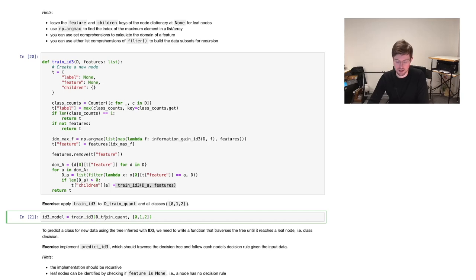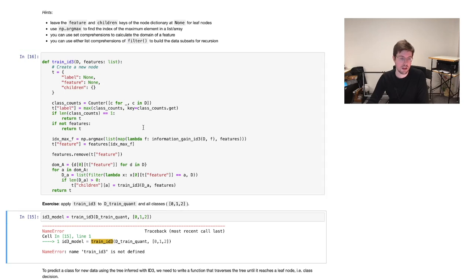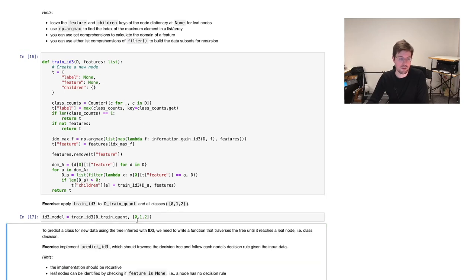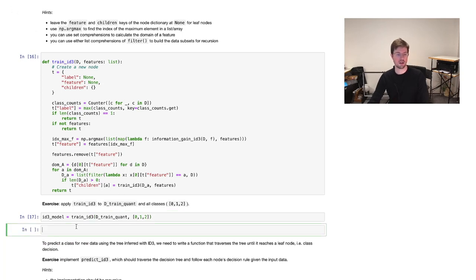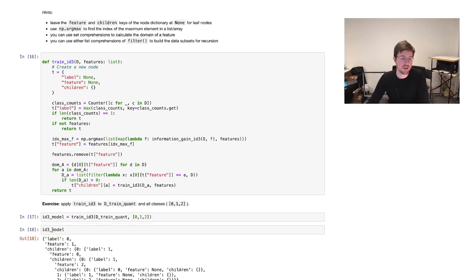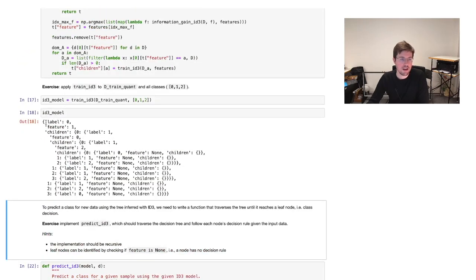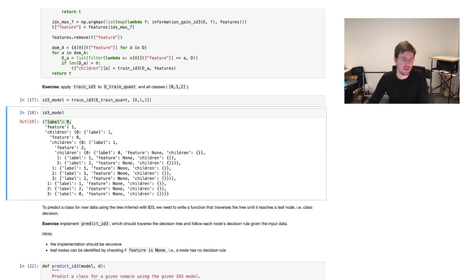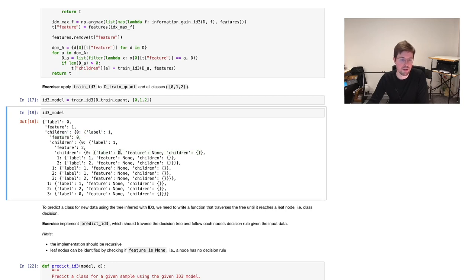Let's try it out. We execute the training and it seems to have worked. Taking a short look at the ID3 model — which is just a dictionary — we can see the first node has a label, splits at the first feature, and has several children. One child at key zero is again such a node, stacking all the way down until we find a terminal node where the label is zero and feature is None, meaning we don't need to go deeper.